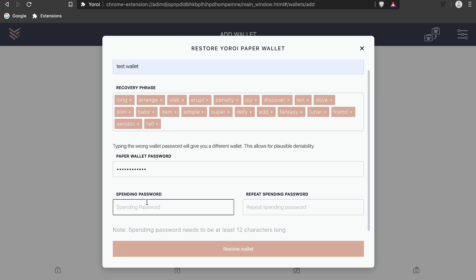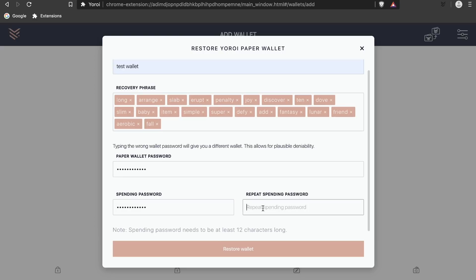Now select the spending password. This is the password that you're used to with wallets where you need to know this password to be able to send funds. Again, this does not have to be the same as the paper wallet password you inputted above.